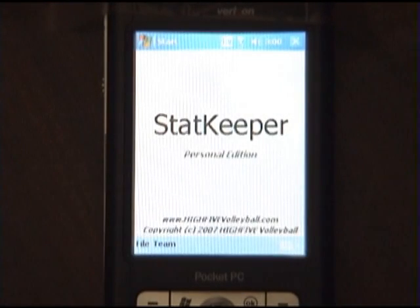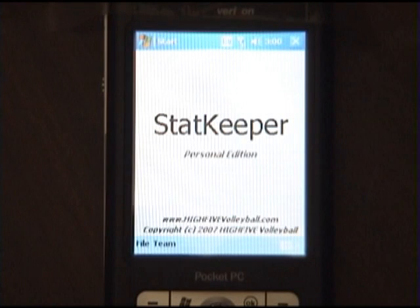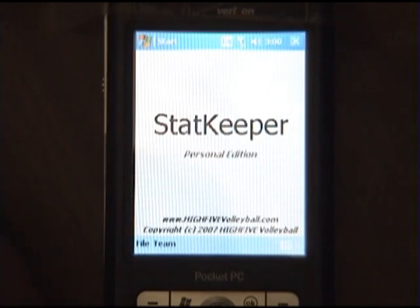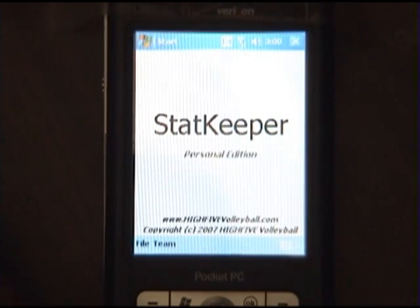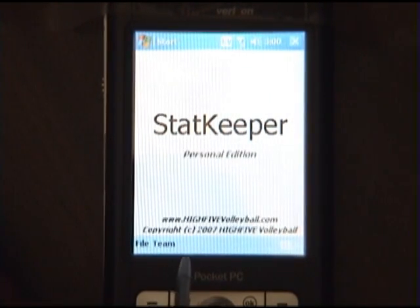This is a demonstration of a Java application written for the Pocket PC supporting the J2ME CDC platform. This application helps me keep track of statistics for players while I'm recording a video match.